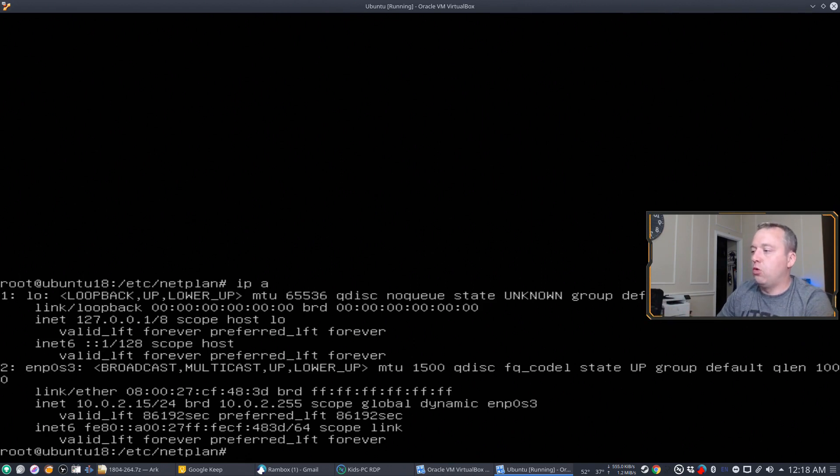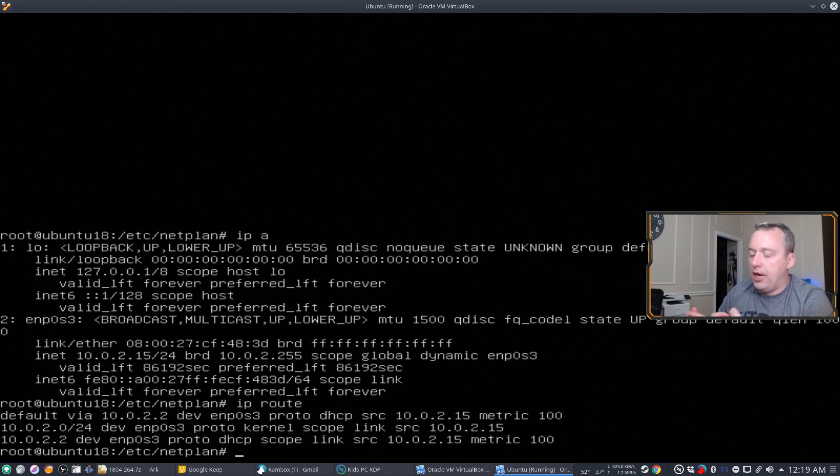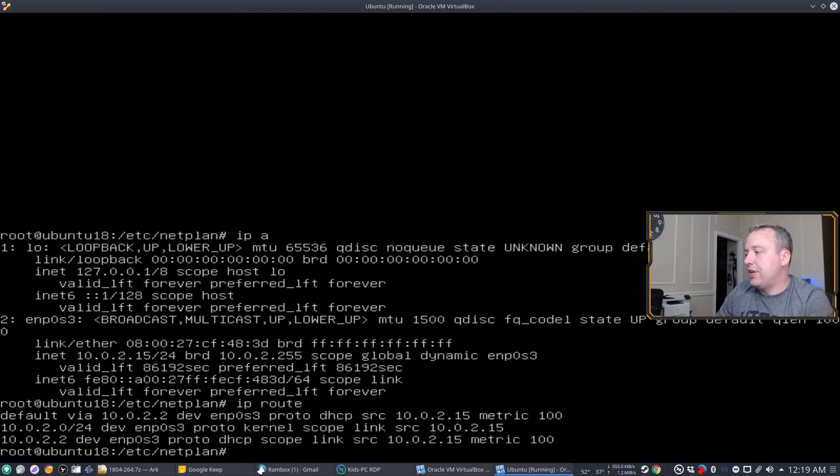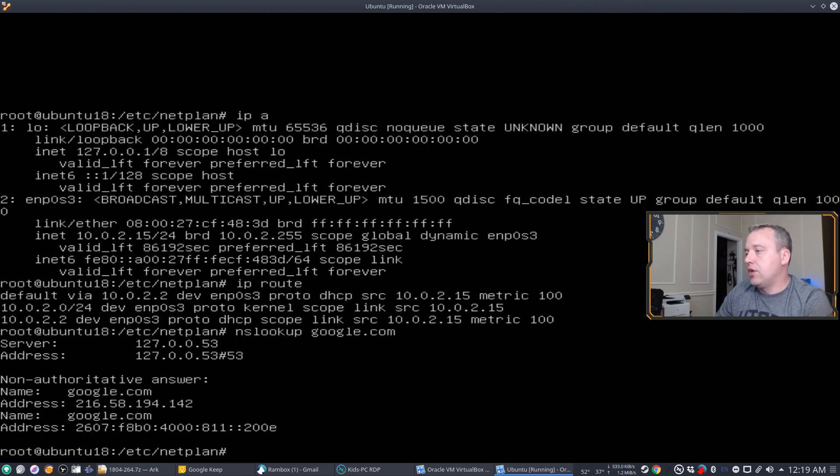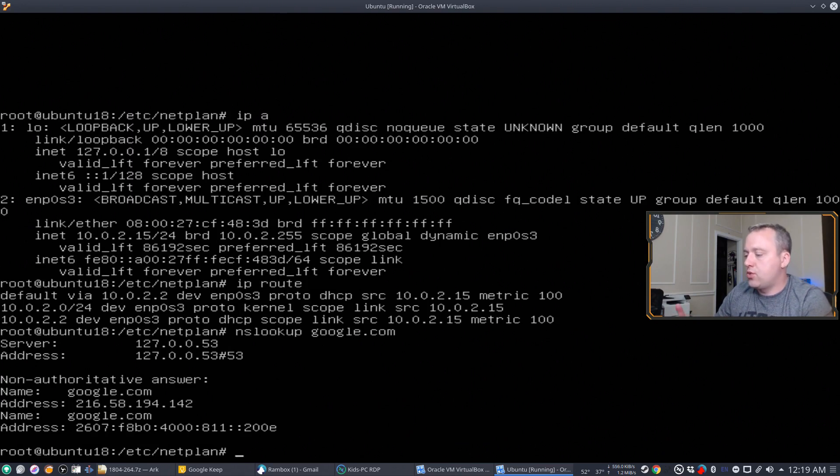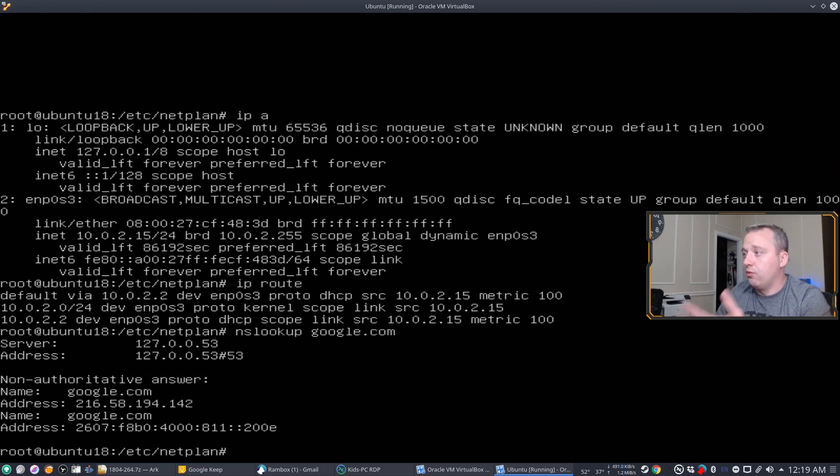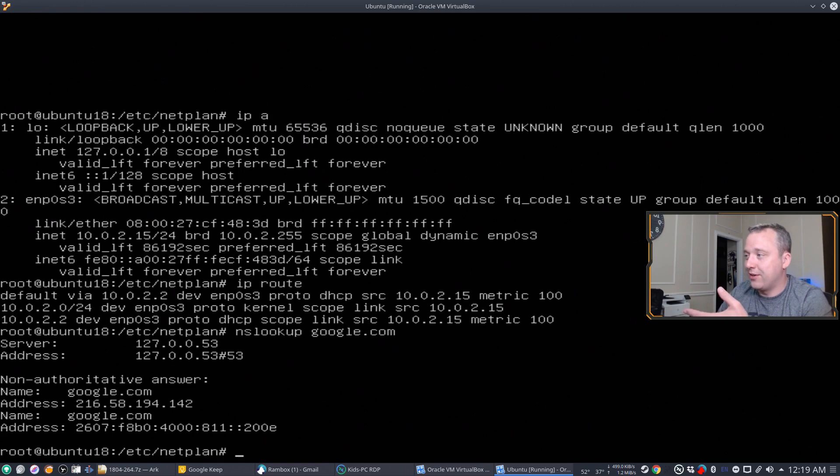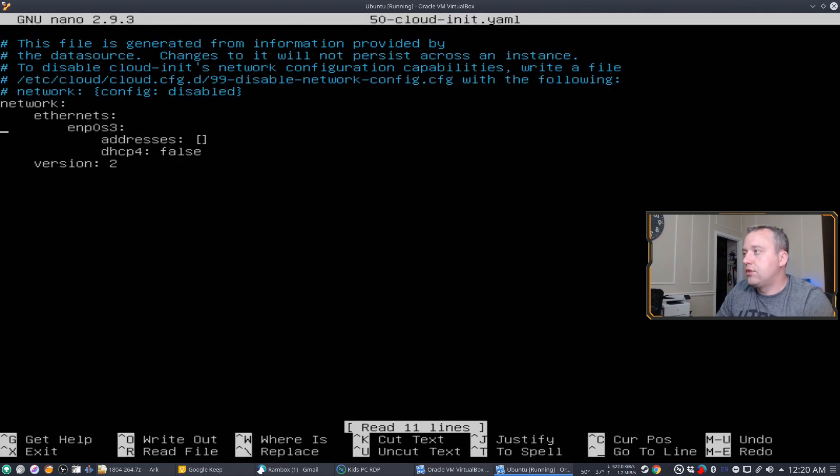And for the gateway, it's going to be 10.0.2.2. So now that we know our address, our gateway, we need to know what DNS we would use. So we can just do 8.8.8.8. So with all that, we have our DNS, we have our gateway, and we have our address that we're going to use. So just remember the .15, and then obviously our gateway, which is the .2. So let's go ahead and change this to static.